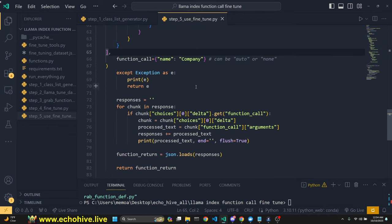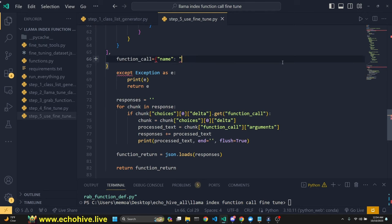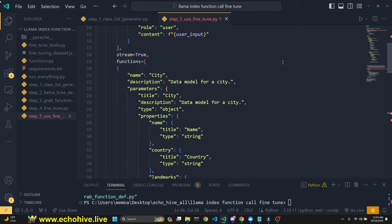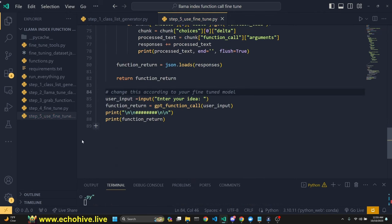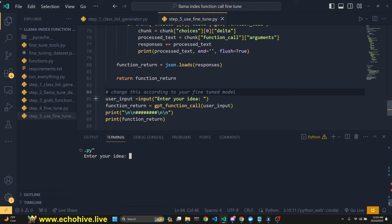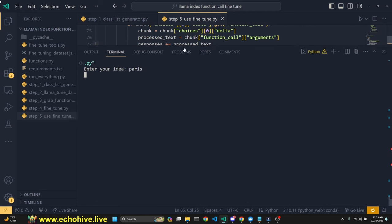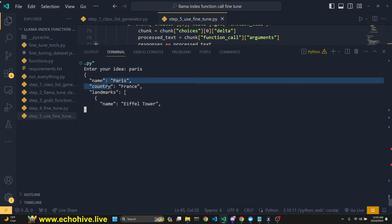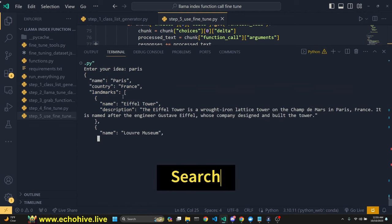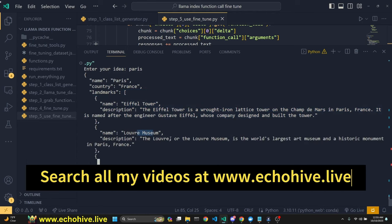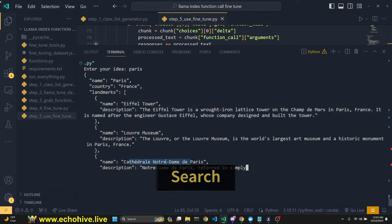Since we have this function definition, we can actually make regular calls to GPT-4 with it. I'll change the model name to GPT-4 and replace the list with the newly generated one. We do have to change the function call name. Running this, it asks for a city — let's ask for Paris. It's giving us a function return: Paris, landmarks including Eiffel Tower as an array, the Louvre Museum, Notre Dame Cathedral. Really wonderful.